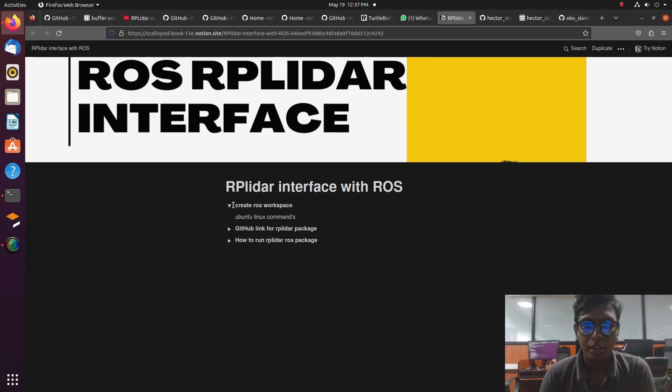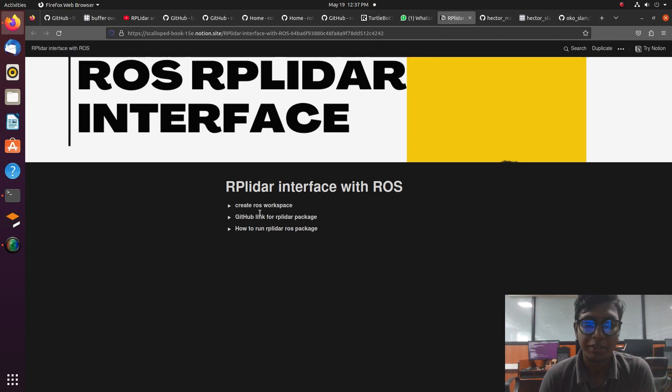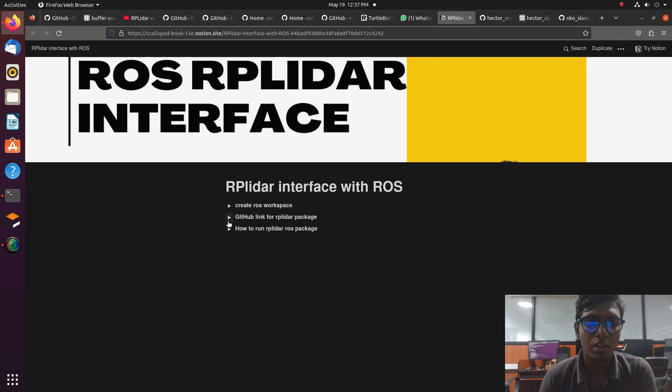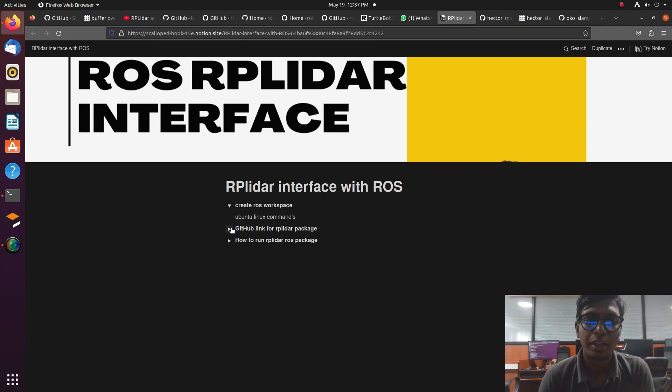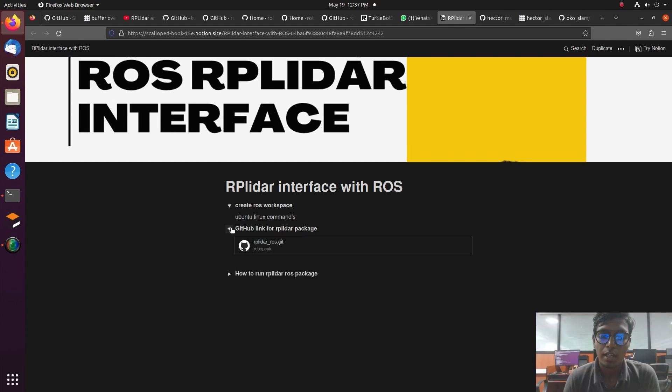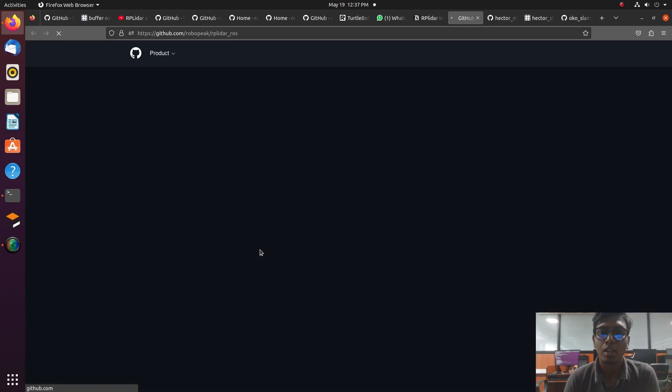Hey guys, in this tutorial video we are going to talk about how to do RPLidar interface with a PC or laptop. I give full documentation in Notion; it is in my description. It will give a step-by-step process and GitHub link. Before that, we need to create our ROS workspace.